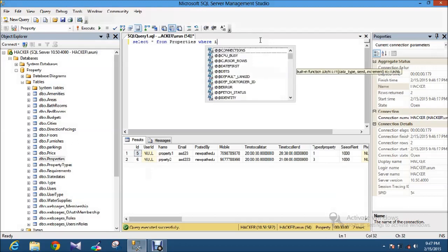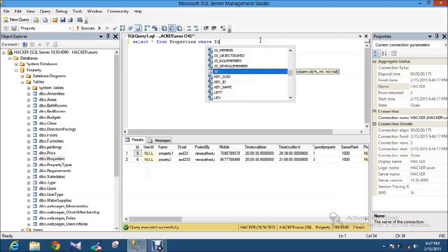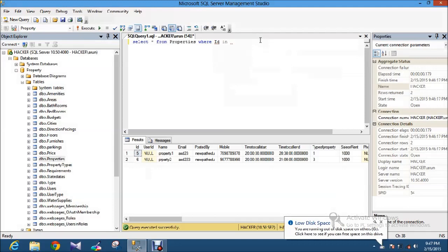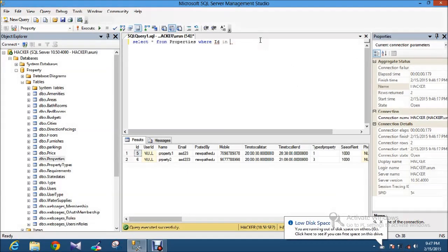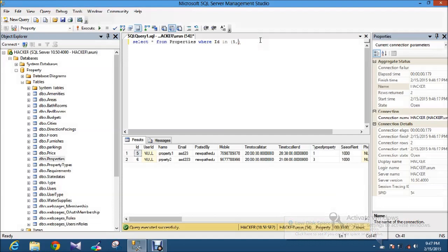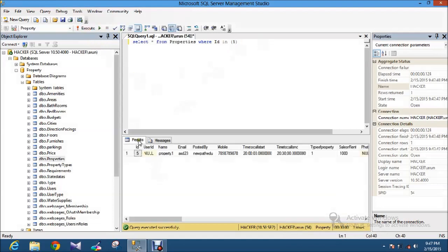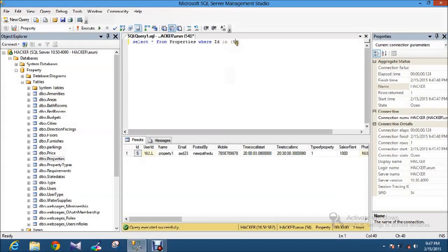In that ID, I'm selecting multiple items in the checkbox and passing those multiple values. We can achieve this using the IN operator. Suppose I select these two records like 5 and 6 and execute, it will return two results. If I select only one checkbox item and pass that value, you'll get one result. With the IN operator, we can achieve multiple selection or multiple filtering.